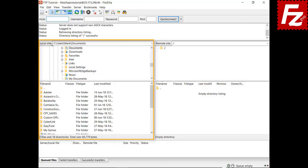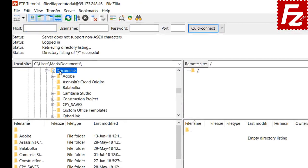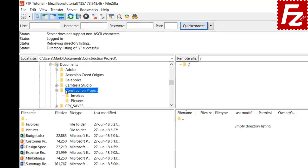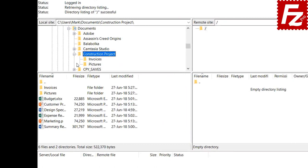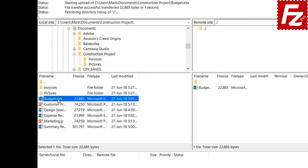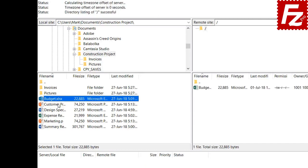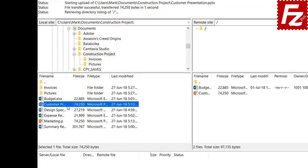On the left side you see your local files. You can navigate to any directory in your local file system. On the right side you see the files and directories on the remote server. Now you are ready to upload files to the remote side. To transfer a file you can simply double-click the file name in the file list.